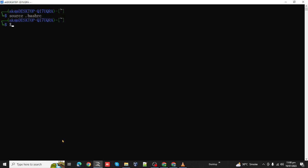Now if we simply type echo and then call this environment variable which is HISTSIZE, now the size has been changed to 50.